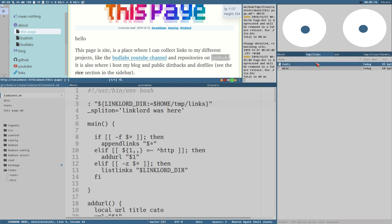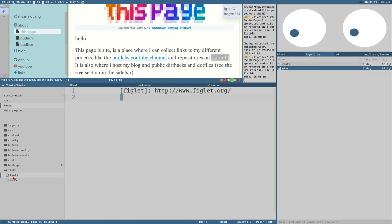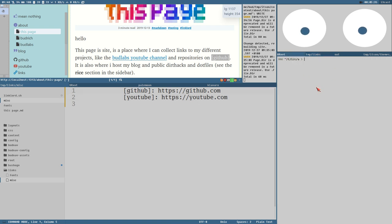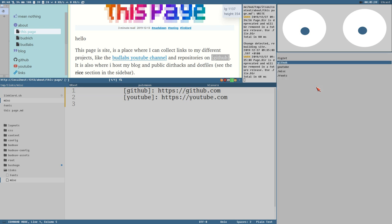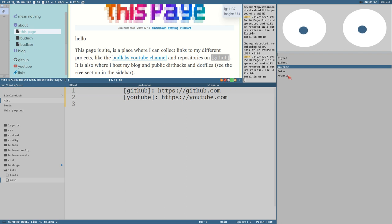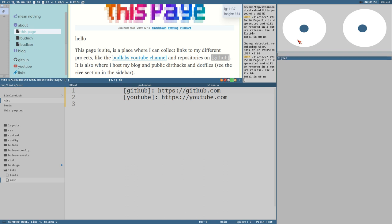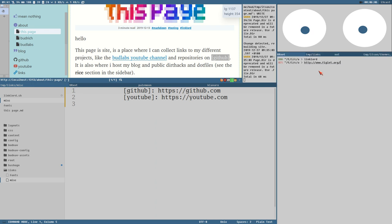The directory currently only has two files. They look like markdown link references — just the reference name, the URL, and the title. Running link lord without arguments lists the three links and the different files, with a forward slash to indicate categories. Selecting a category brings up a new rofi with only links in that category. The fonts category only has one link — figlet — and selecting it puts the link in the clipboard, both primary selection and normal clipboard.